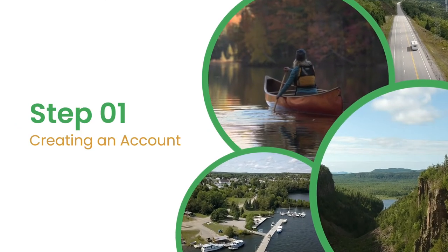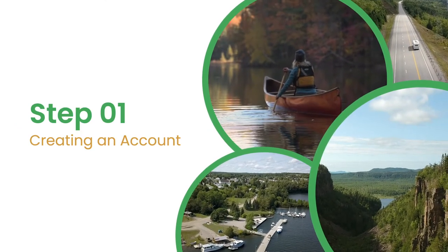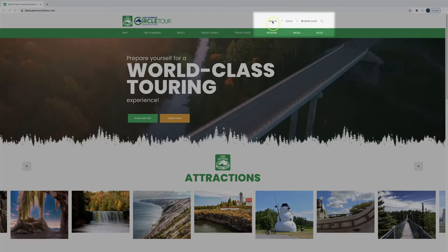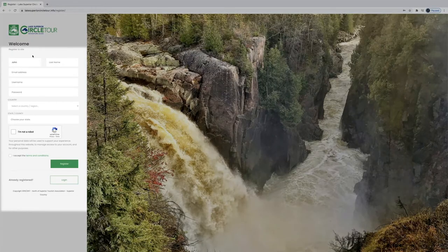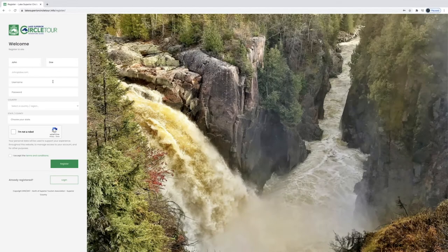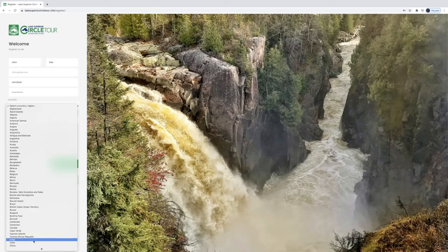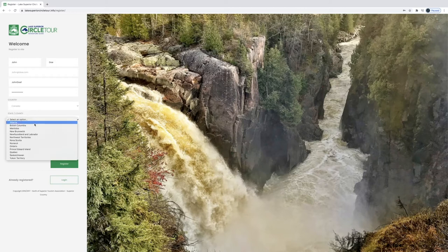Step number one: creating an account. To create an account, click on the Sign Up link. You'll need to provide a working email address as well as your first and last name to register an account. Add your personal information to the fields and create a username and password. Check the box that says you accept the terms and conditions and there you have it — your own personal account that you can use to plan and save your trips.